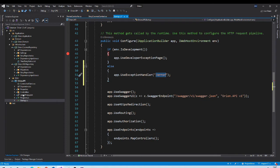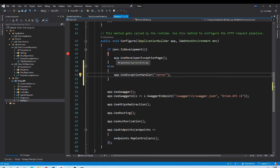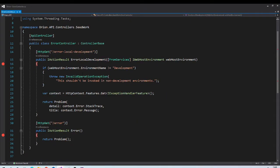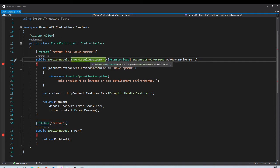In the exception handler middleware we provide some URL, so we need to make sure that route exists in our application. We need to add a controller — say an ErrorHandler controller — set the route to /error, and handle the exception inside it. For consistency, we can replace UseExceptionPage with UseExceptionHandler but with a different route like /error-local-development, and add a controller with two routes: one for development and one for non-development, with a handler method inside.